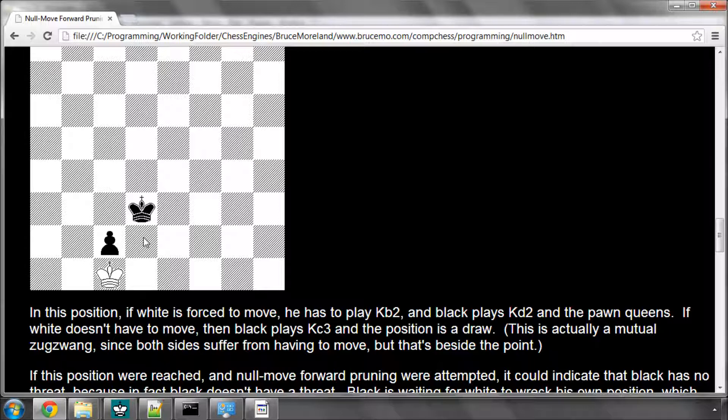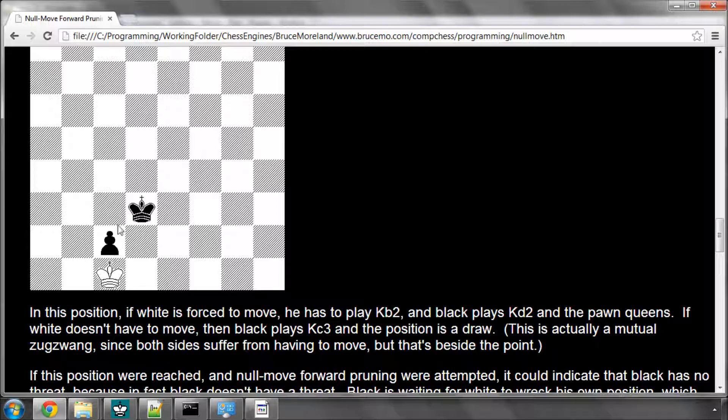Black either moves the king to c3, and it's a stalemate, or black has to move away, and the black pawn can be captured, and it's a draw. So you have to, but obviously the score of the draw is wrong for white, because he's actually in a losing position, because he's going to be forced to move. So the null move here gives completely the wrong result, and Zugzwang positions are something you need to watch out for when you're actually programming in the null move.